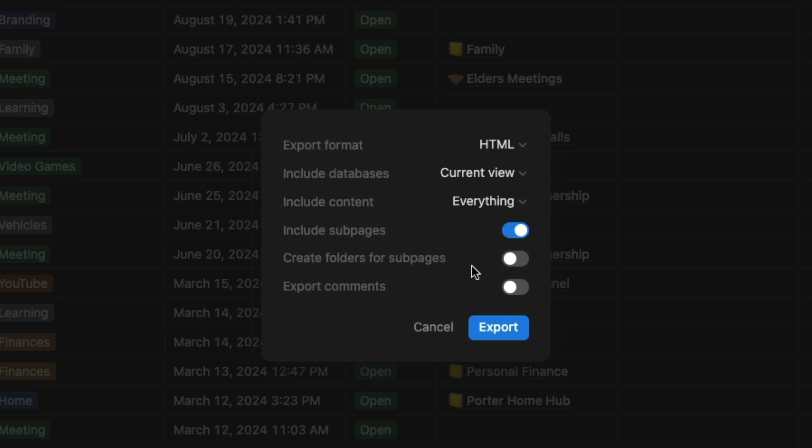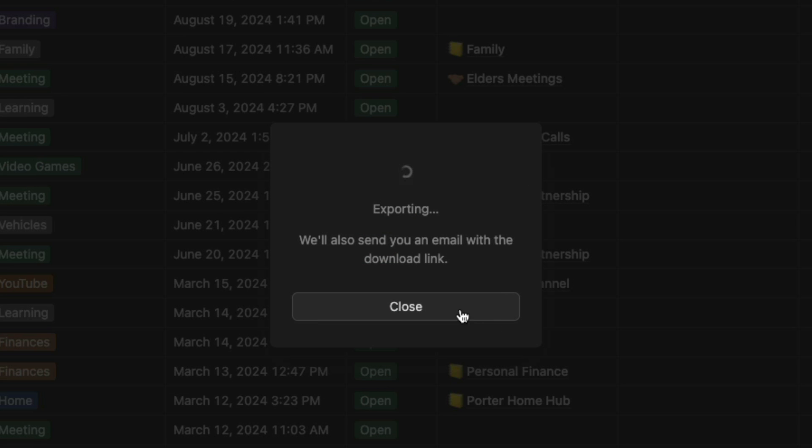Then I can filter them and sort them where I want them when I get them into Obsidian. You can choose how you want. This is just personal preference. If you're working with collaborators, you can export the comments as well. I'm not going to do that. Then I'm going to click the blue button here that says Export.